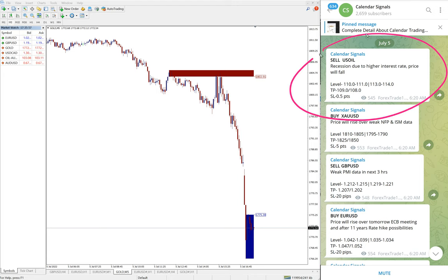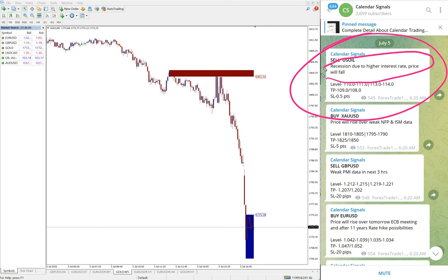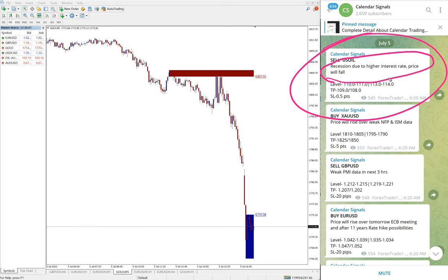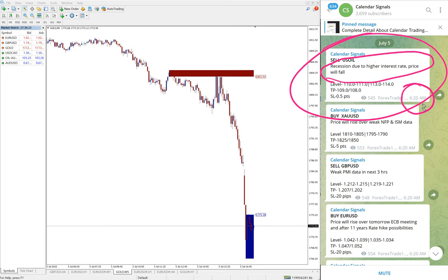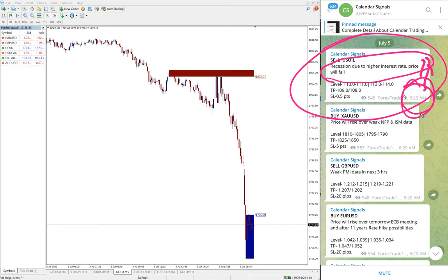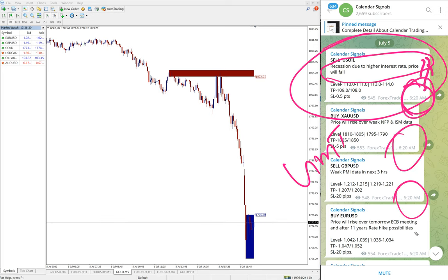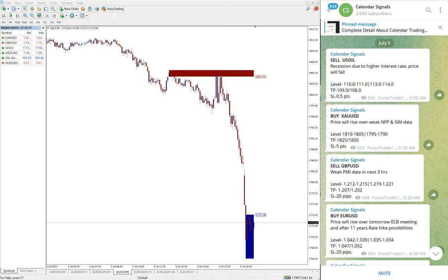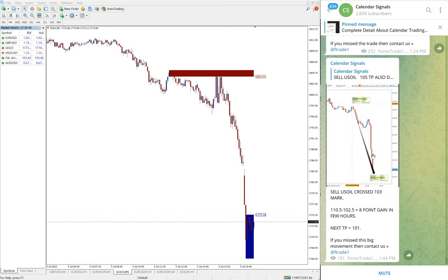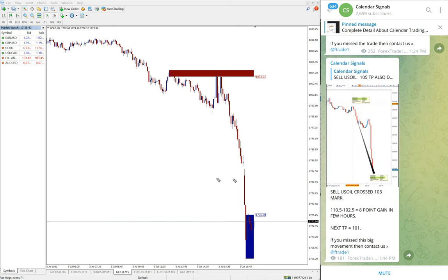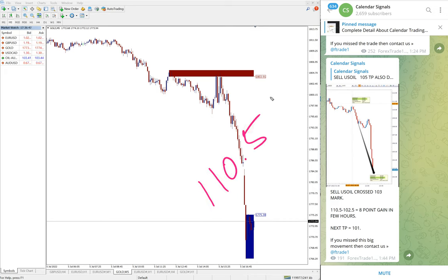First, you see sell US Oil. We gave the reason why: recession due to higher interest rate, price will fall. Oil price will fall because of higher interest rate decision by central banks around the world. The time we gave the signal was 6:20 AM GMT. All the signals were posted at that time.